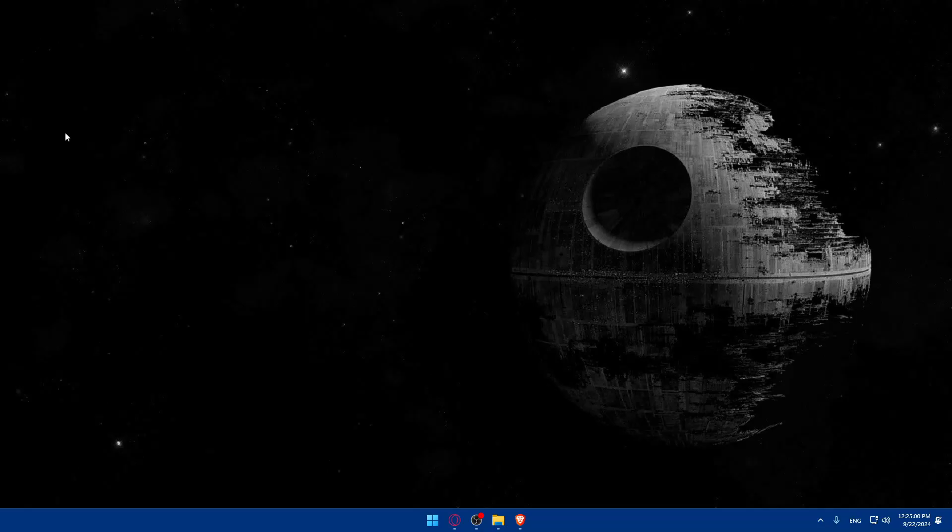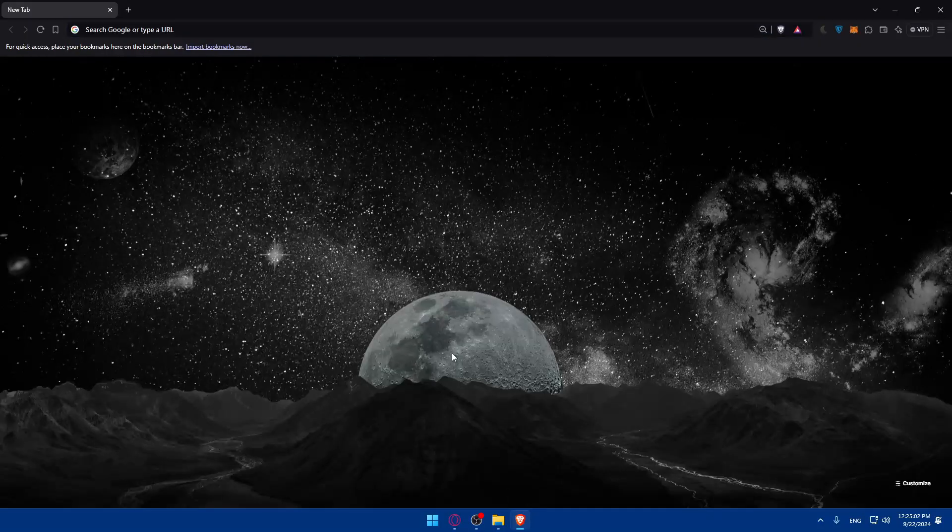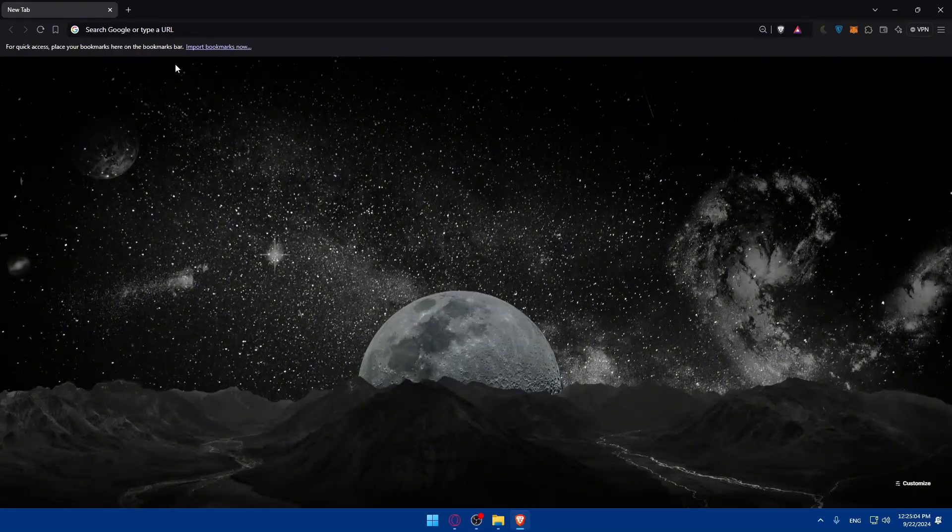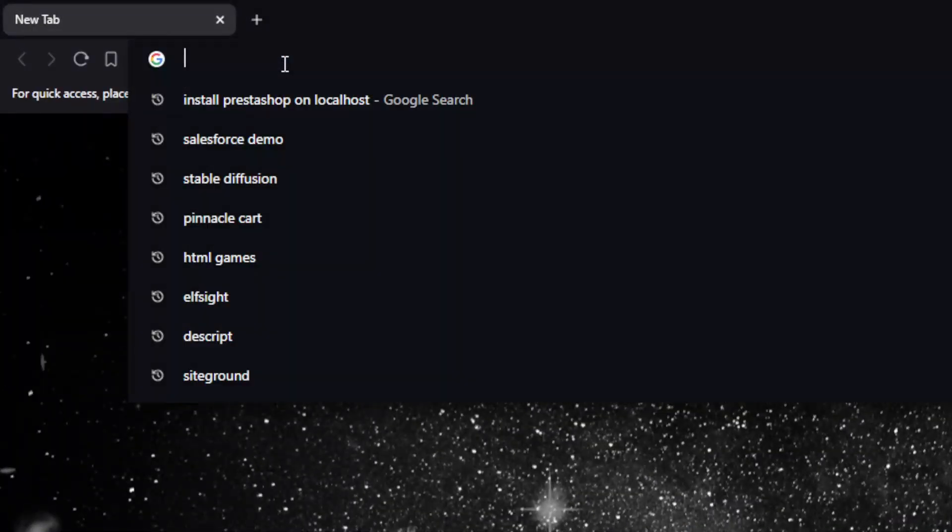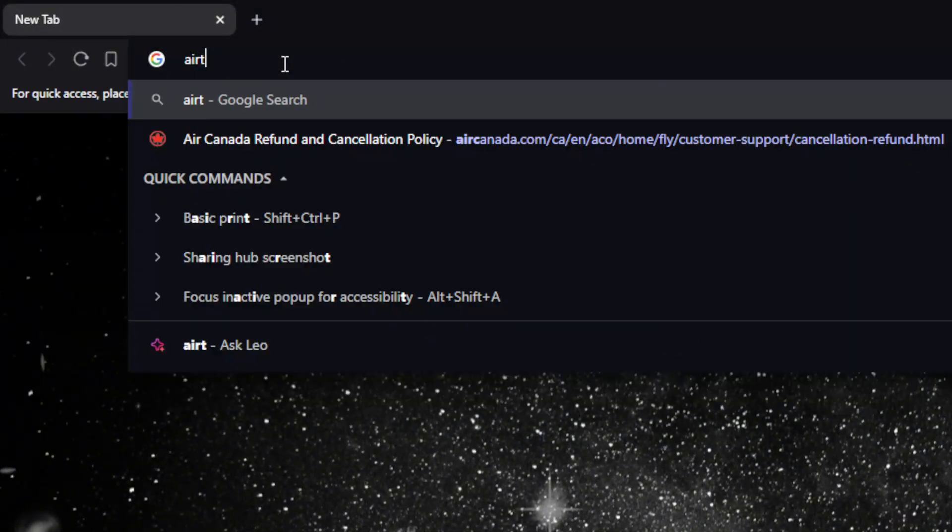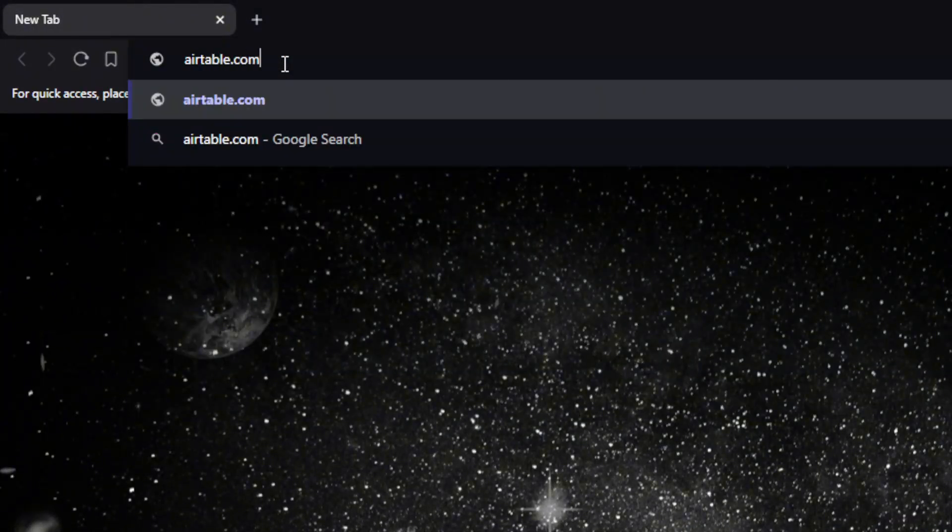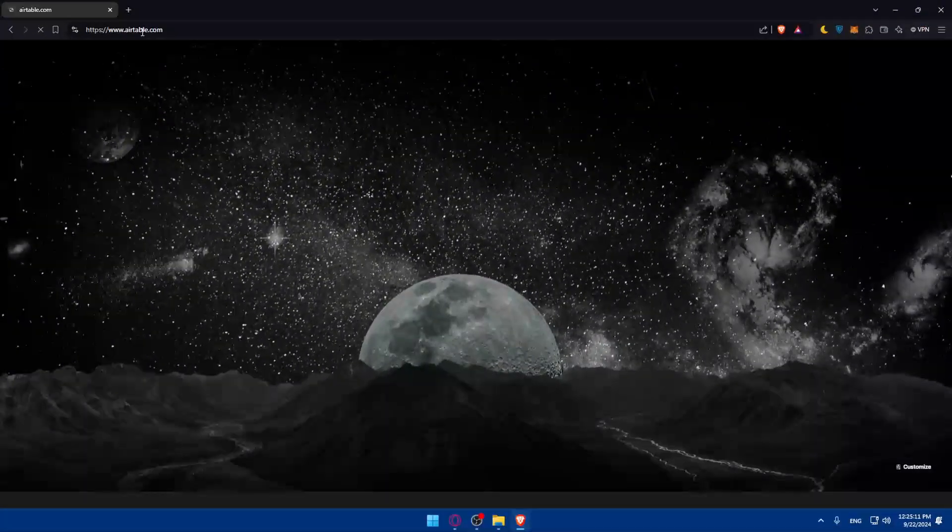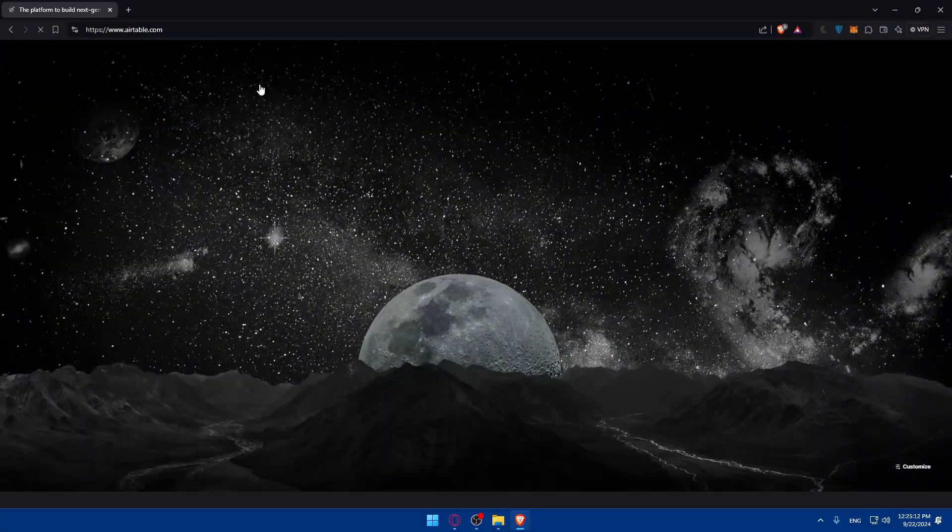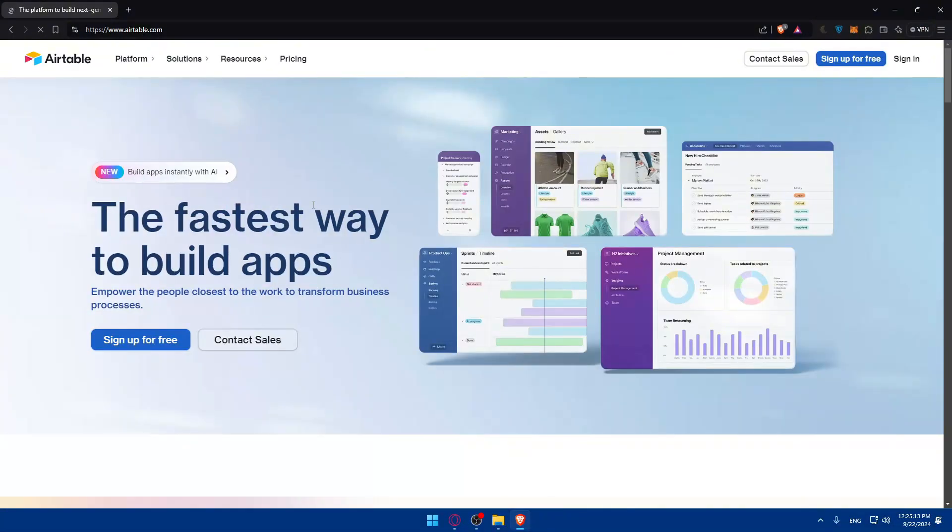First, you'll need to open a browser. I'm using Brave here, but you can use whatever you want. Once you open it, go to the URL section. Just type Airtable.com and hit enter. This should take you to the home screen of Airtable.